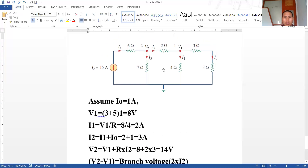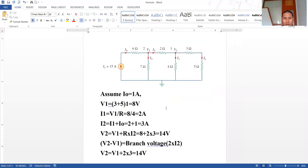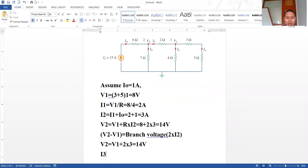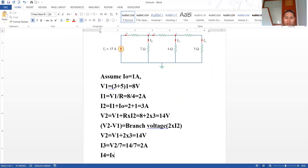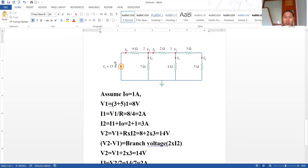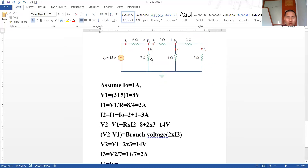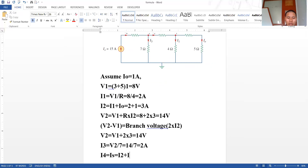Now we determine i3: i3 is equal to v2 divided by 7, so we have 14 divided by 7 is equal to 2 ampere. Finally, we can determine i4, which equals i_s — since i_s and i4 are in the same branch. i4 equals i2 plus i3, so we have 3 ampere plus 2 ampere is equal to 5 ampere.